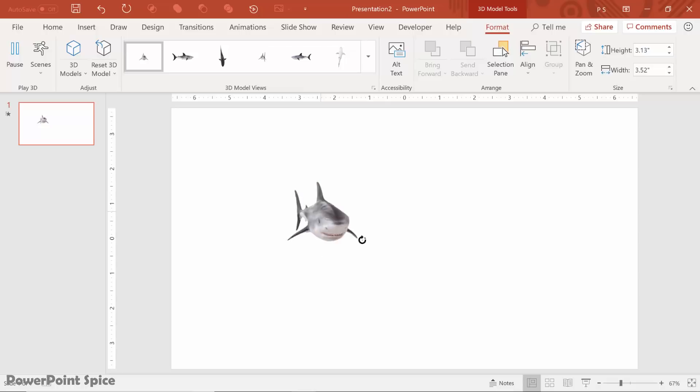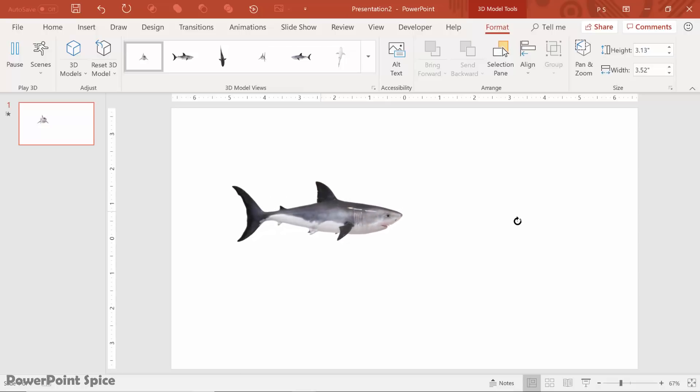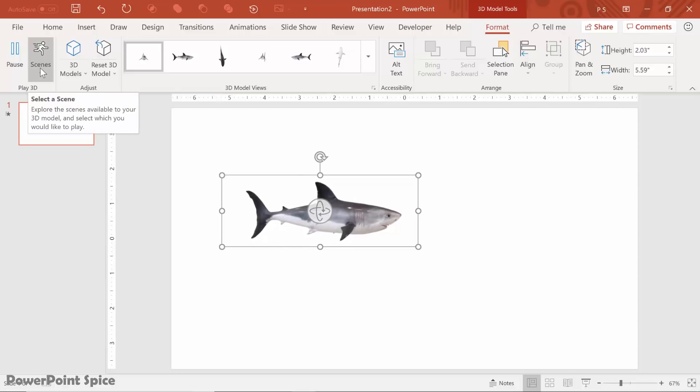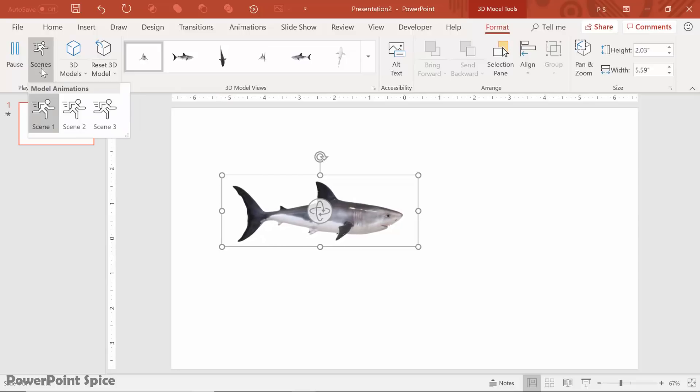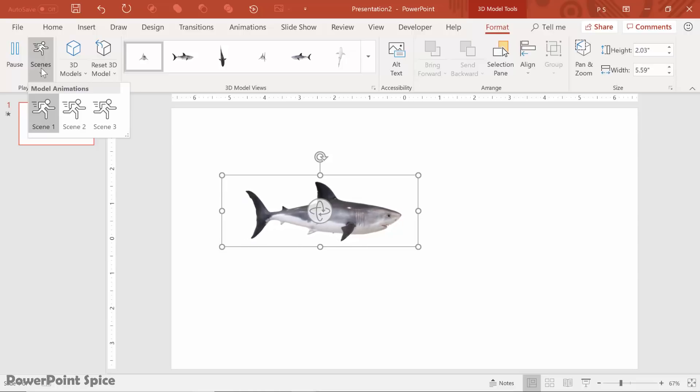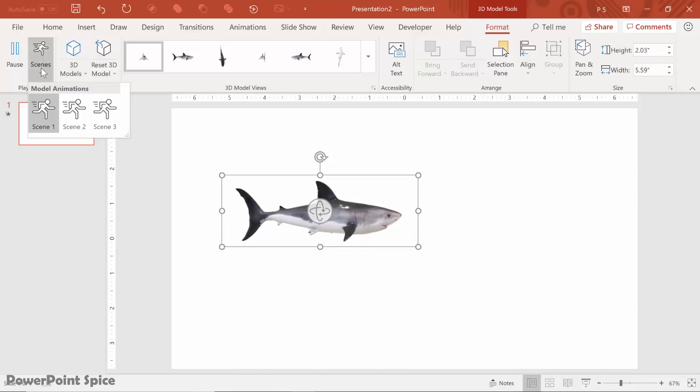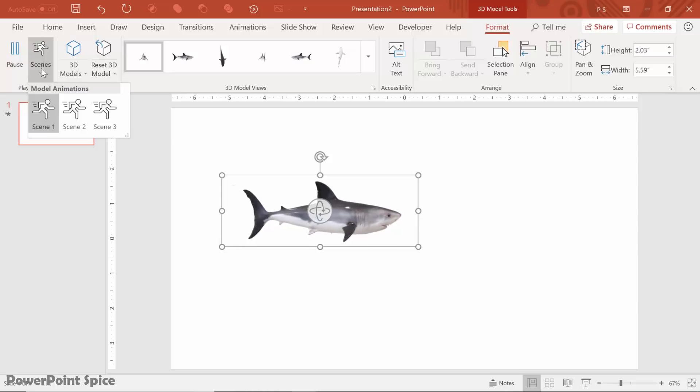So from here, we have what are called scenes for this 3D model. Scenes are basically just pre-made animations that are integrated into the model. It creates a much more natural look than a lot of the animations that you can make in PowerPoint, because this is truly professionally done.